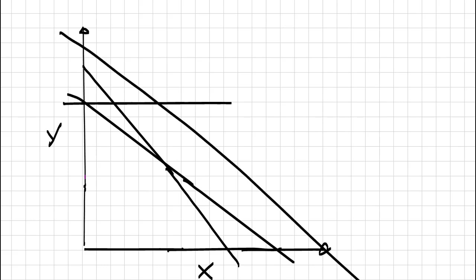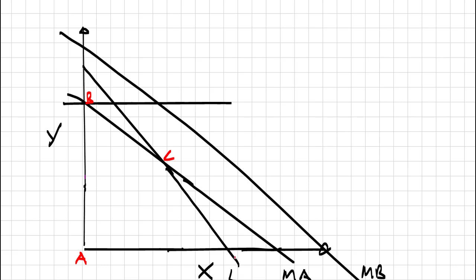Those lines would be constraints of resource. These equations, we would label them. Maybe we have the maximum amount of labor, maybe this is material A, maybe this is material B. The lines that we see are representing our constraints. Then we'll label each point that we see in something called the feasibility region. This would be point A, point B, point C, point D.